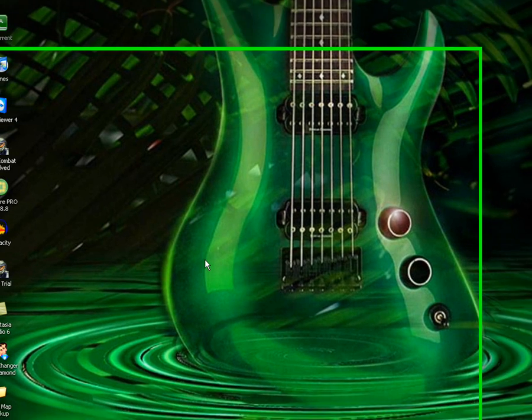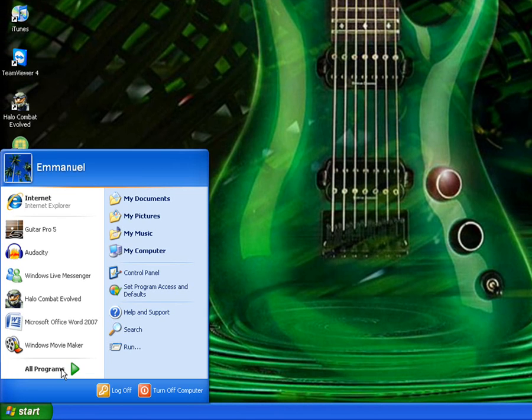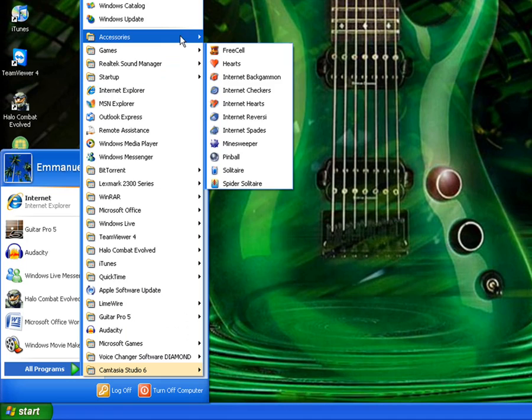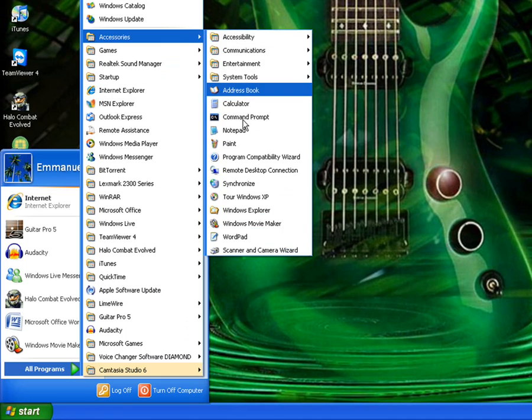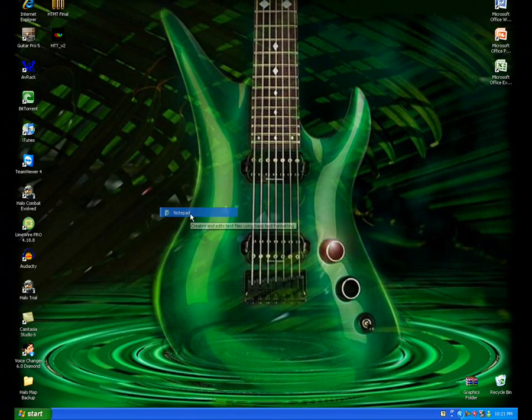This is the most easiest way to change your IP address. What you do is go to Start, All Programs, Accessories, and then just open up Notepad.